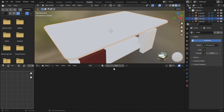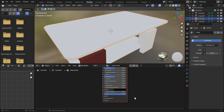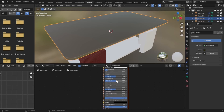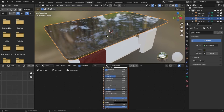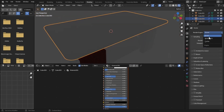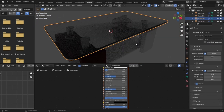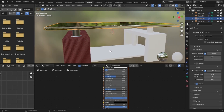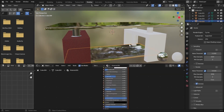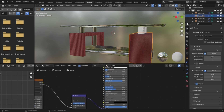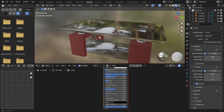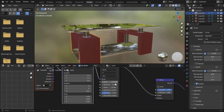Add a glass material for the tabletop. Instead of using the Glass BSDF (which produces noise), use the Principled BSDF and bump up the Transmission value, then turn down the Roughness — it will act just like glass in Cycles. Assign the same glass material to the bottom shelf. Increase the scale of the noise texture to about 25.